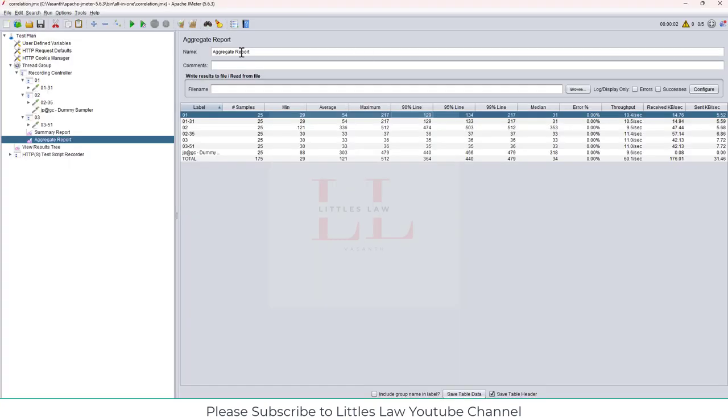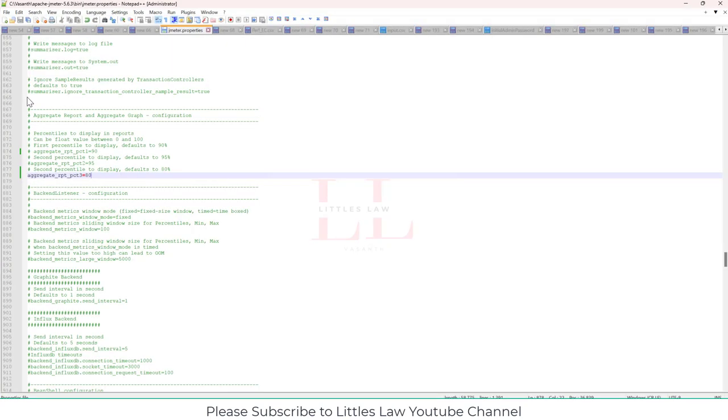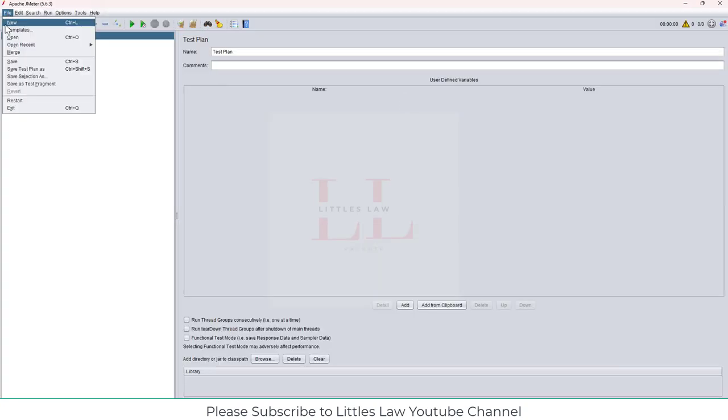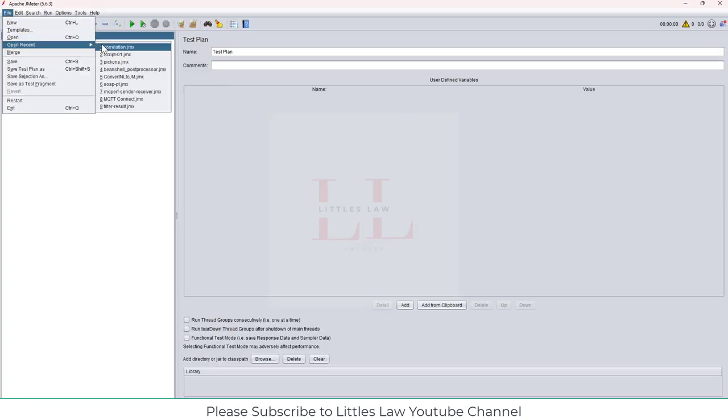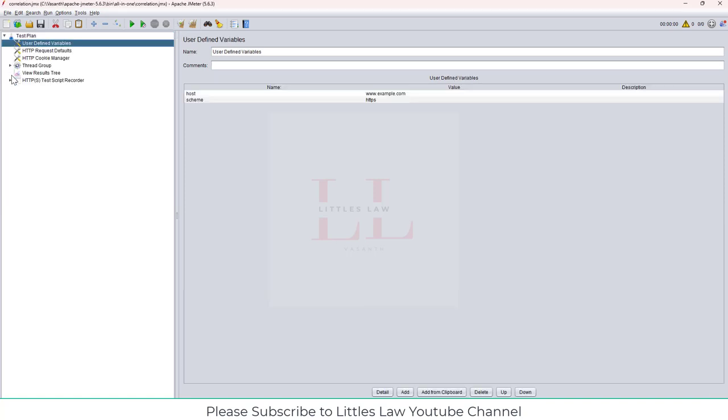So coming back to JMeter, you will not find it changing now, but what we can do is, let me go file, restart. I am restarting the JMeter. Anytime, I have told this in several scenarios, anytime when you make any change, it is always good to restart. Only then the changes will get reflected. Now let me open the file, go to open recent, correlation.